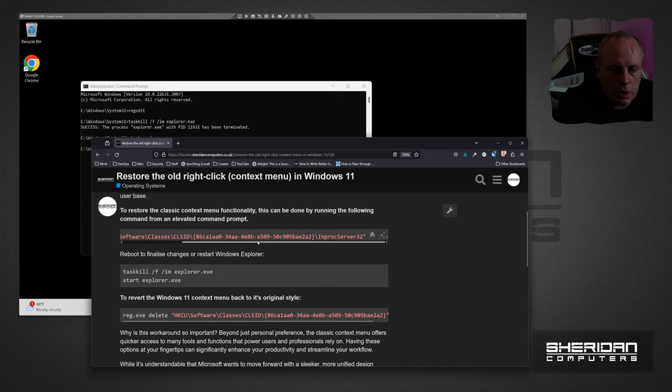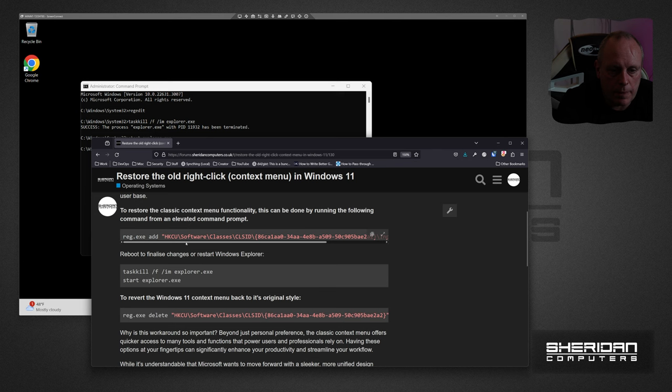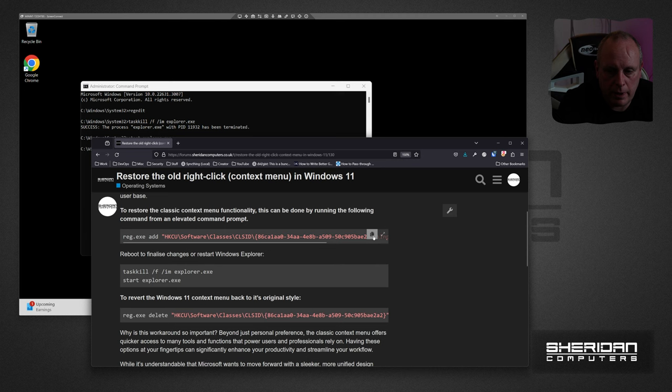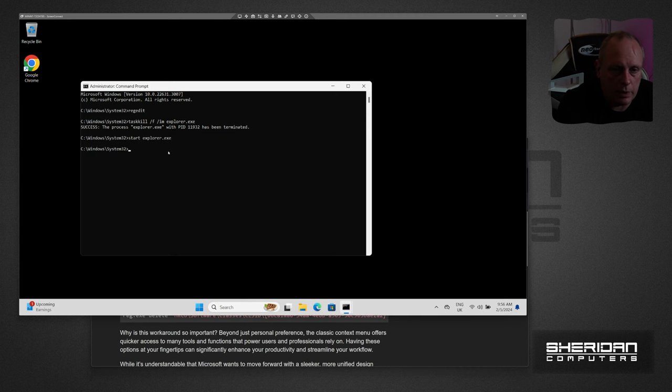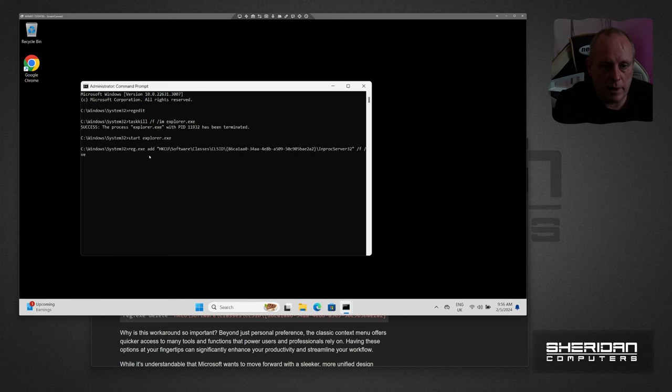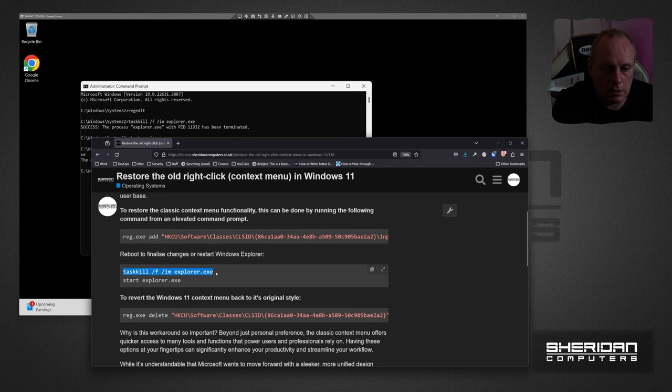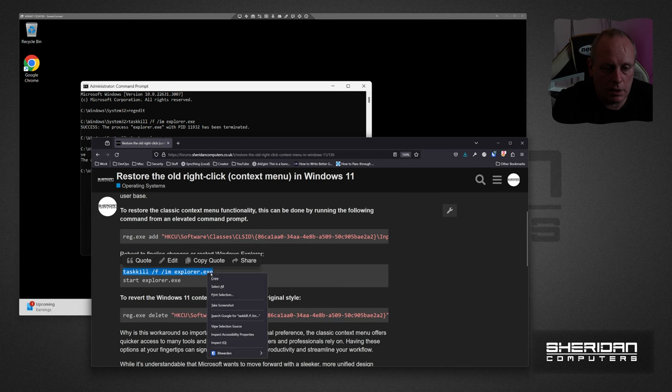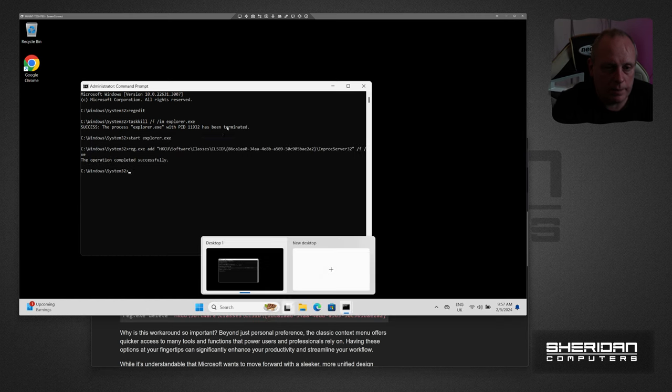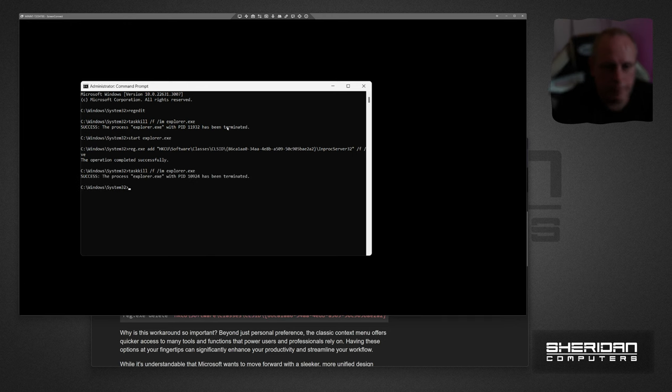So I'll leave the link to this post in the description below, so you can just head over to our website, find this link here, hit copy. Then once you open the command prompt as an administrator, you can just go ahead and paste that in. And the commands for taskkill just to kill Explorer, or you can reboot, and then you can start Explorer again.